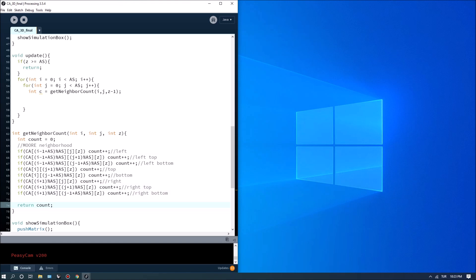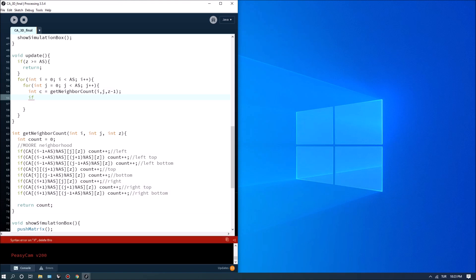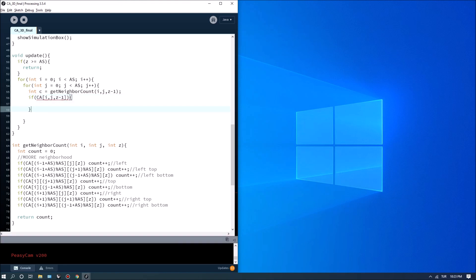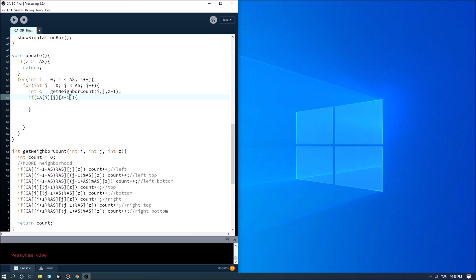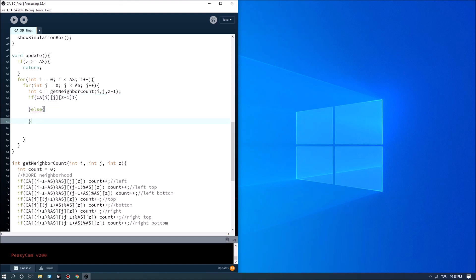Let's go back to our update function. This will give me a neighbor count for the current cell. I can also use it here. First we can check if the current cell is alive or not. So I, J, Z minus 1. There are two cases, it's either alive or not. This would be in brackets, and this would be else. This is basically if the current cell is alive or not.